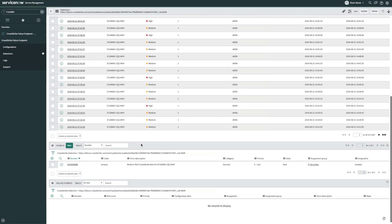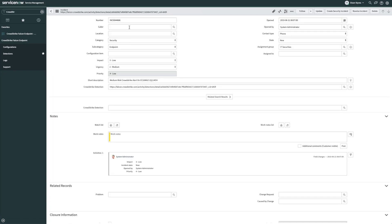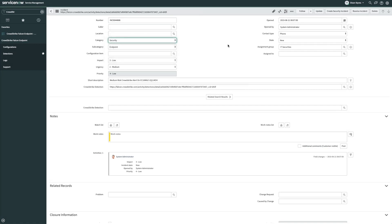Back in ServiceNow, we can also see from the alert that a new incident has been created within ITSM. From the incident, you can see that the integration has populated several fields, including setting the category to security and subcategory to endpoint. We also have a link back to the CrowdStrike detection record in the case that your investigators use incident workflows in their investigations.